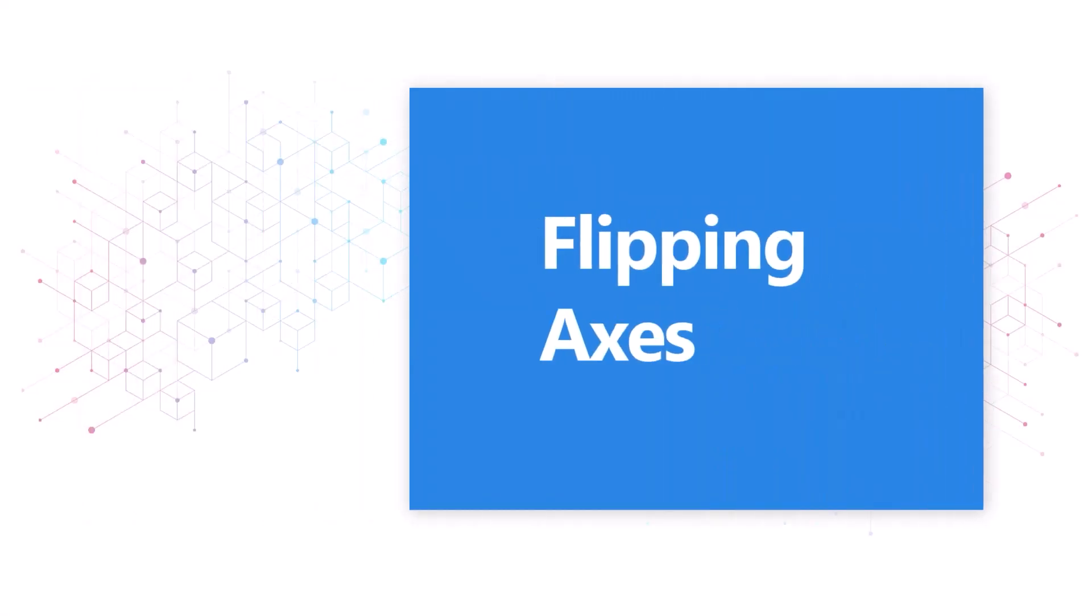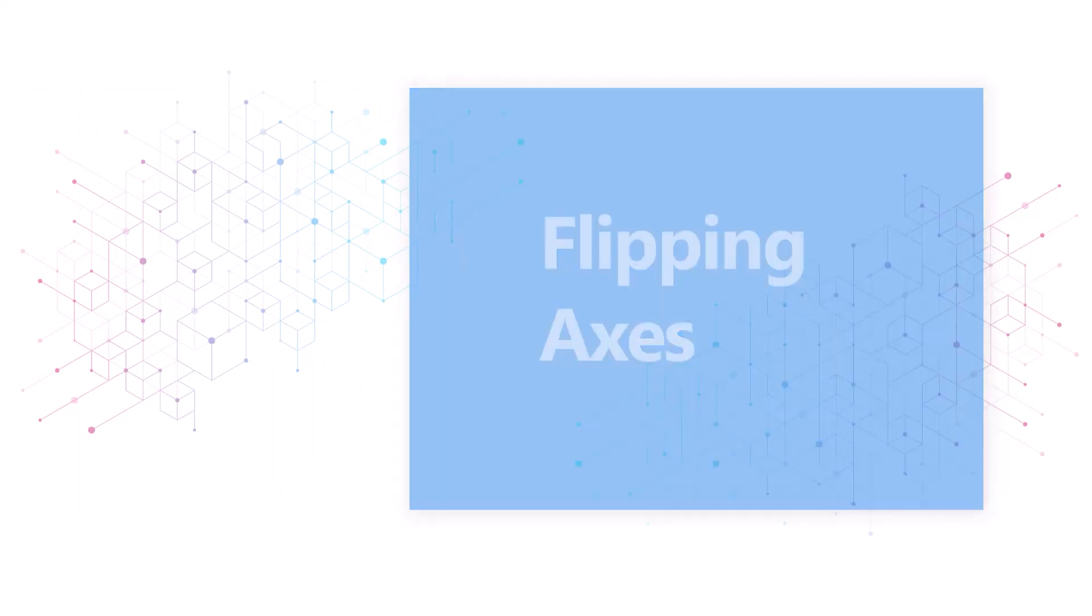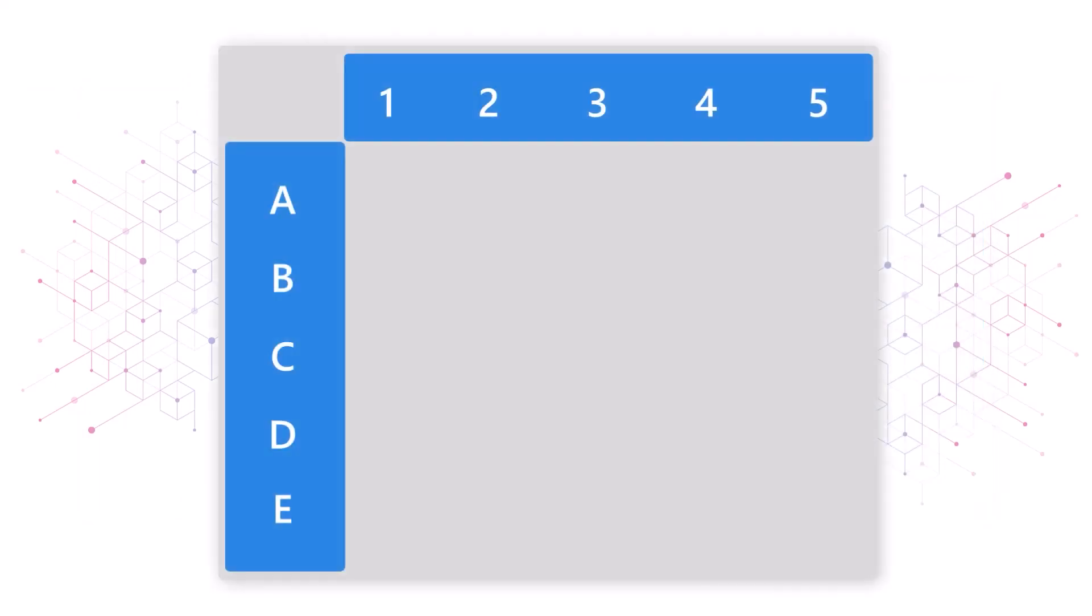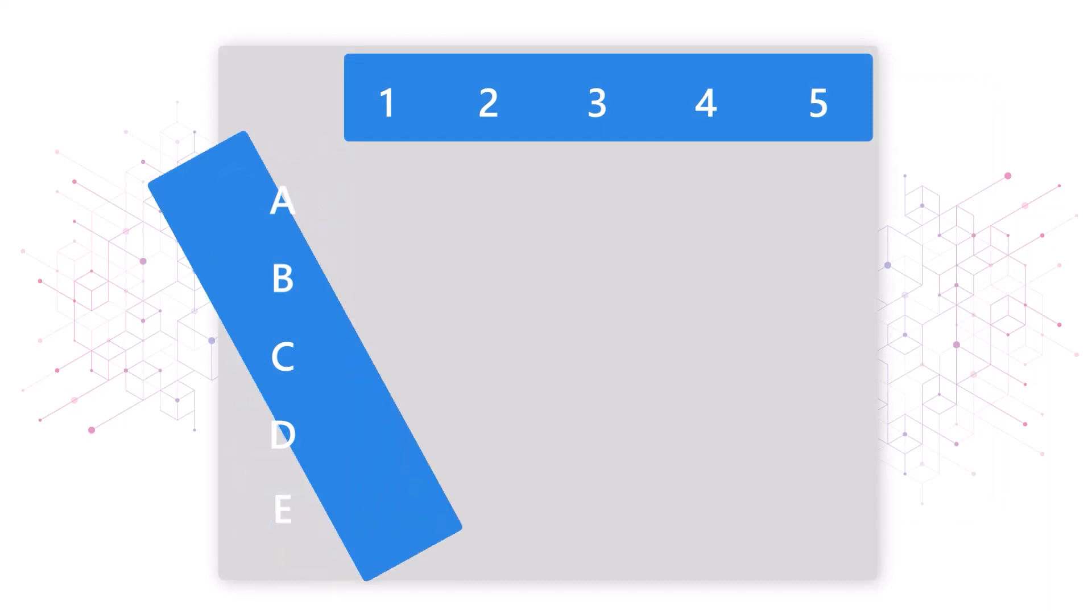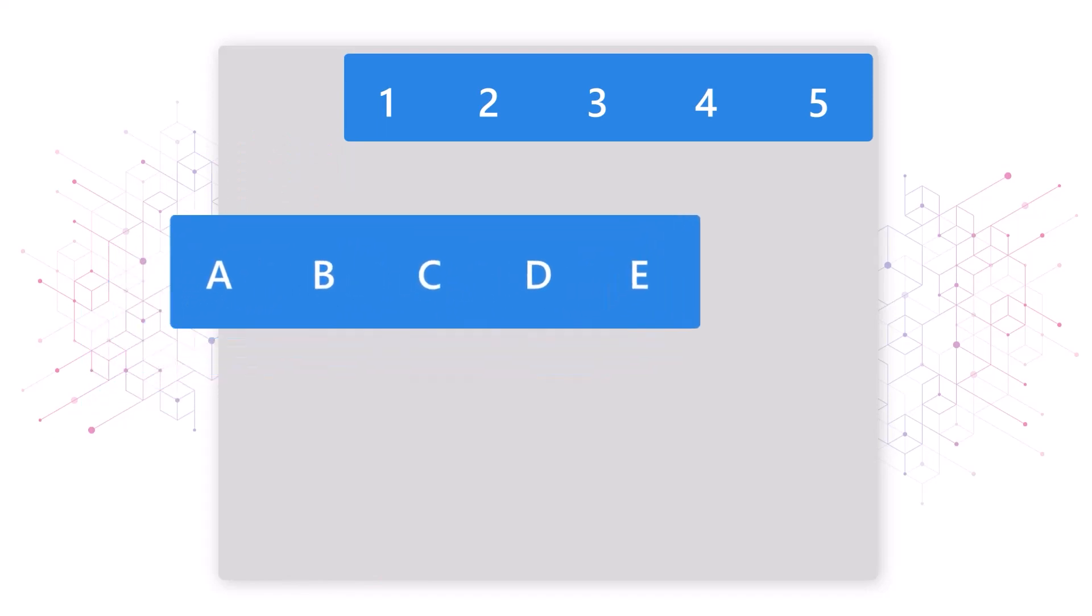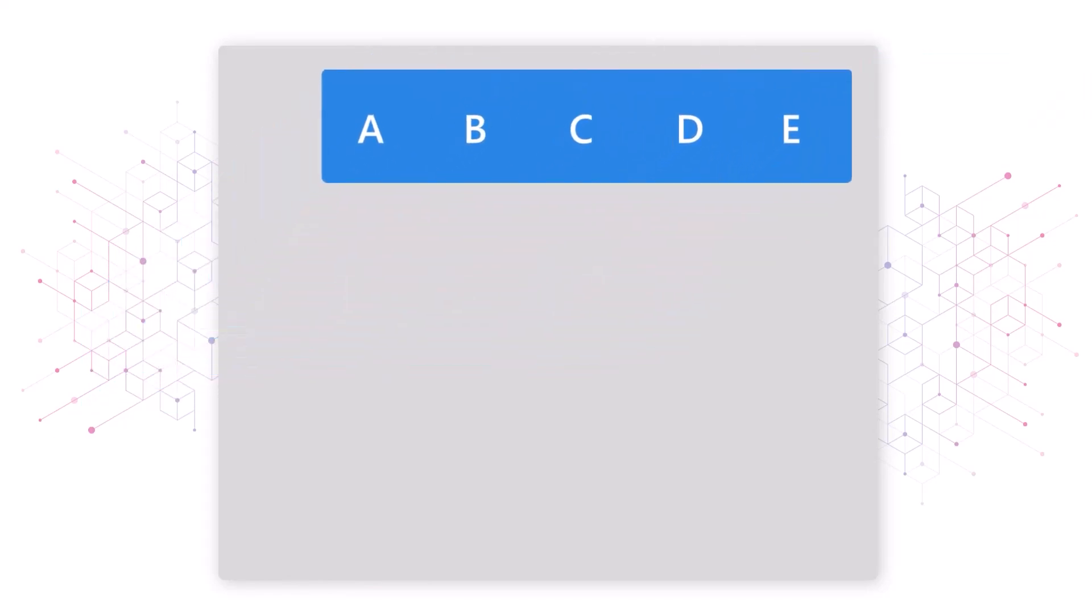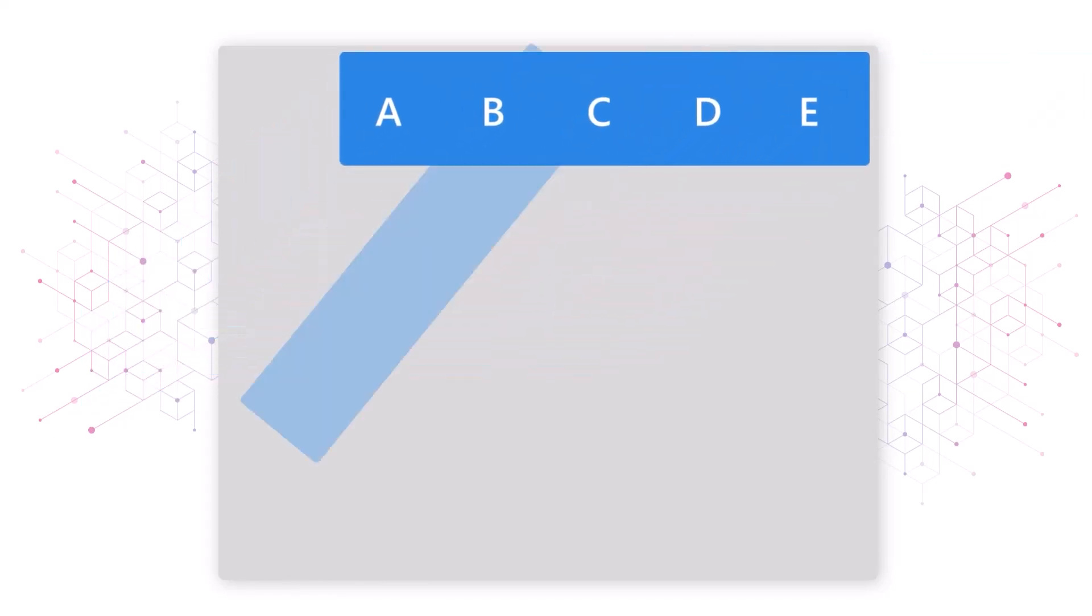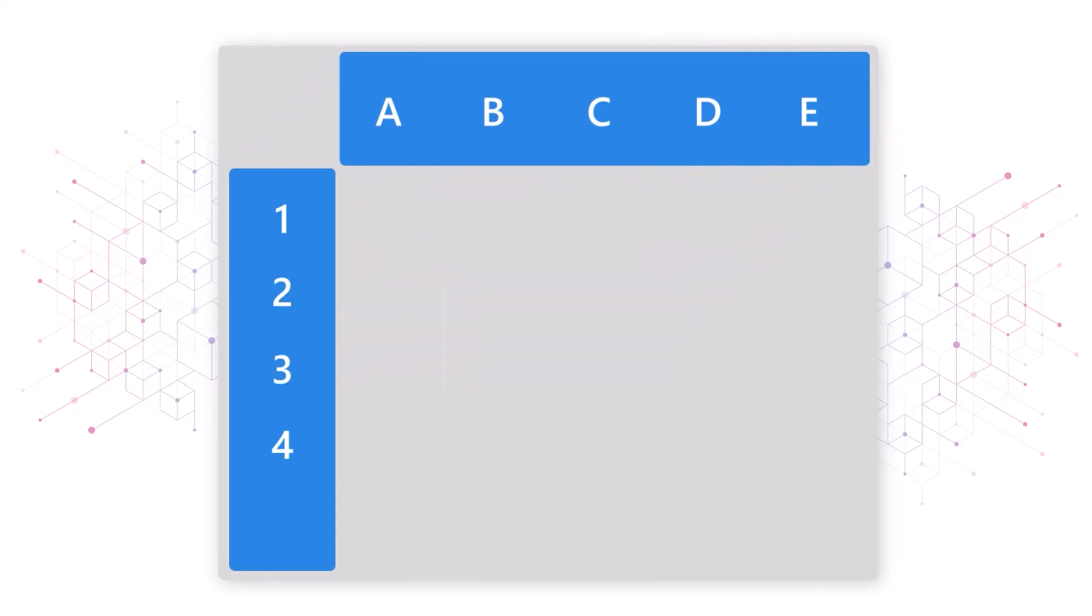In this demonstration, you'll learn how to flip the axes of your data in a tabular view. When you flip the axes of your data, you rearrange the information on your screen so that the row headings on the left are displayed across the top in place of the column headings, and the column headings across the top are displayed on the left in place of the row headings.